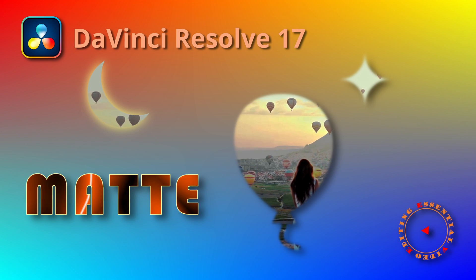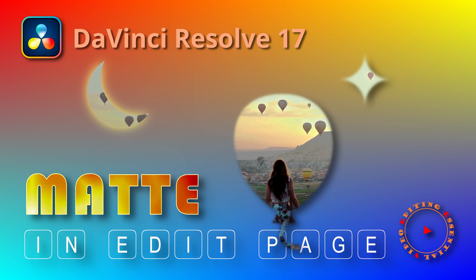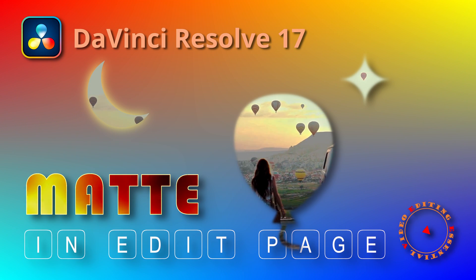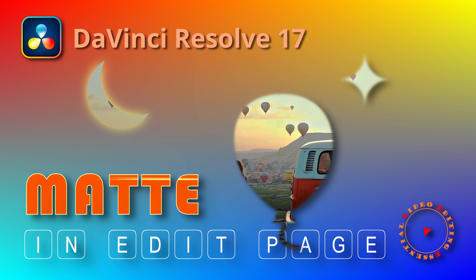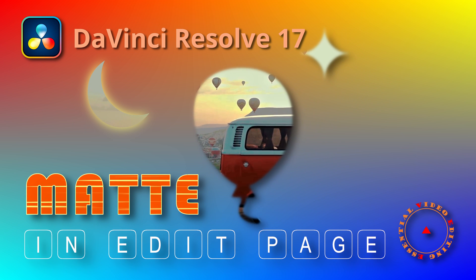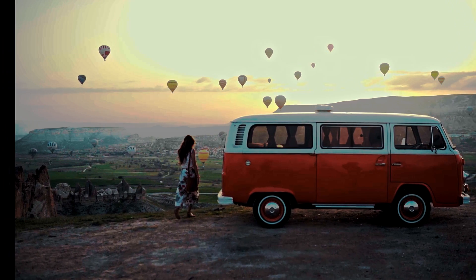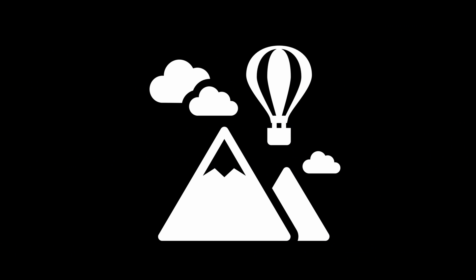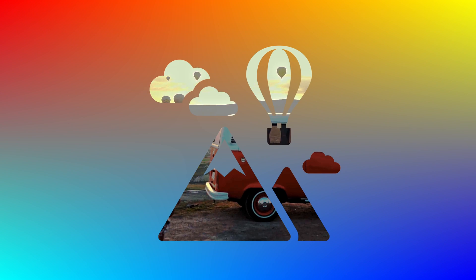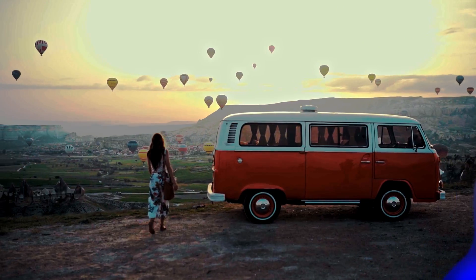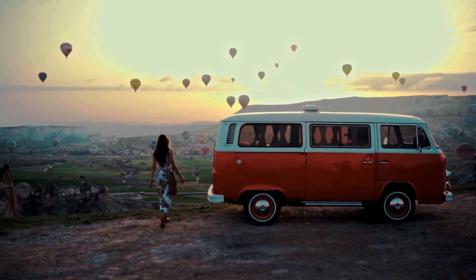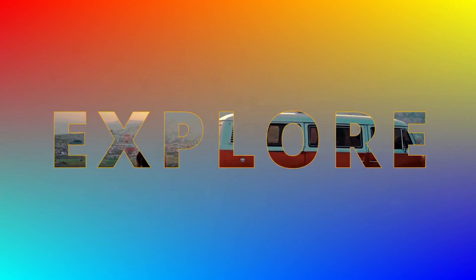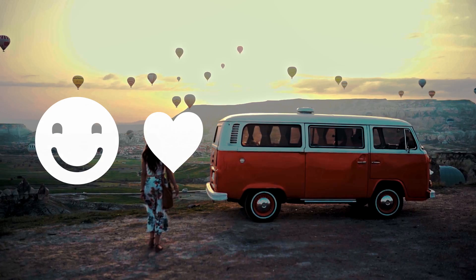Hi there, welcome back. Starting from DaVinci Resolve 17, we can create and use mattes directly in the edit page without Fusion or color tools. A black and white image or an image with alpha channel, such as a PNG file, can be used as a mat in the edit page. The Text Plus generator can also be used to create mattes out of text titles, symbols, or shapes.